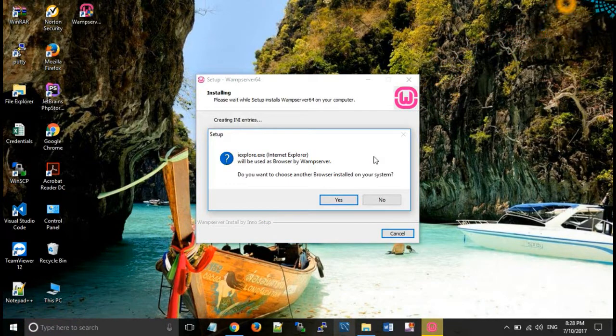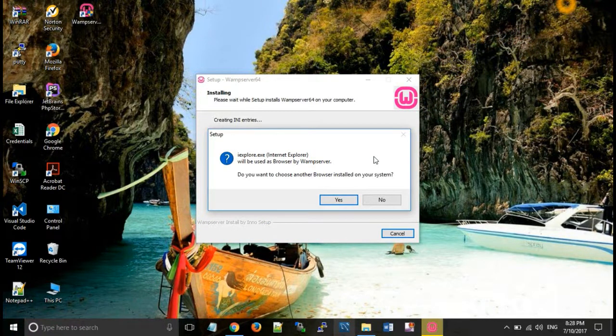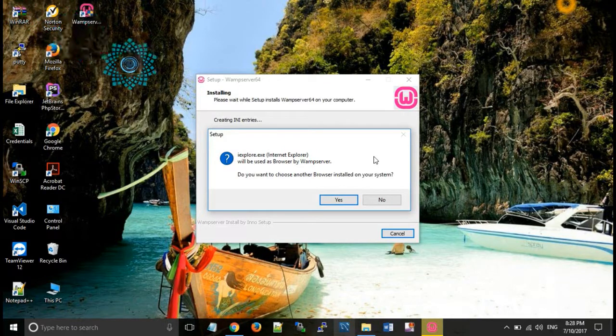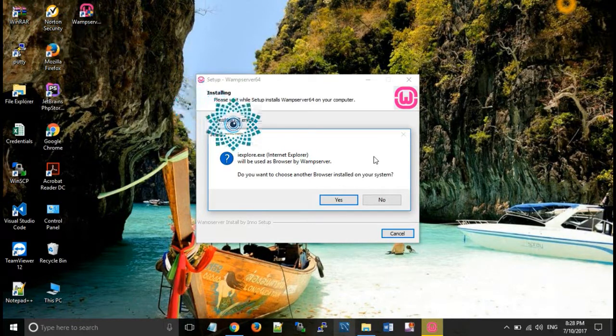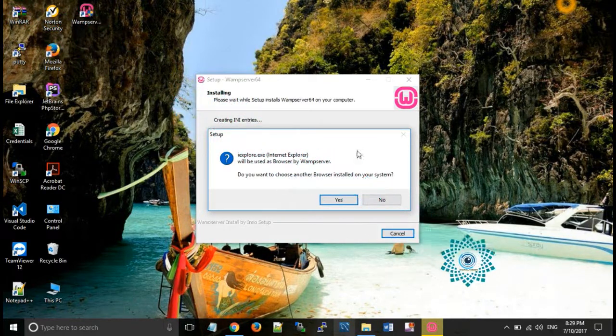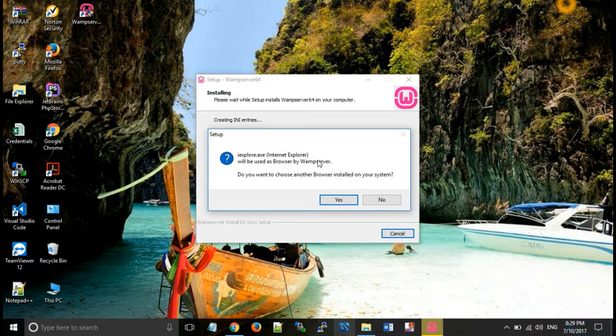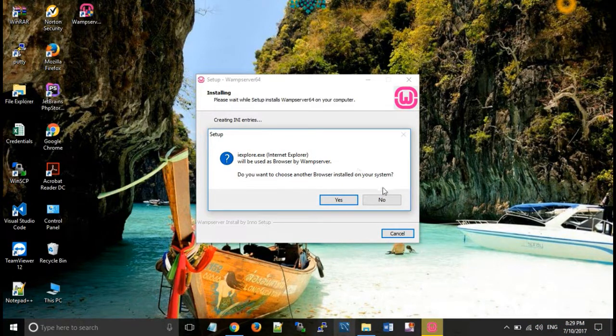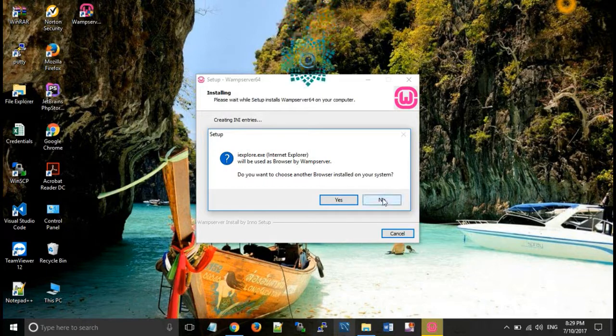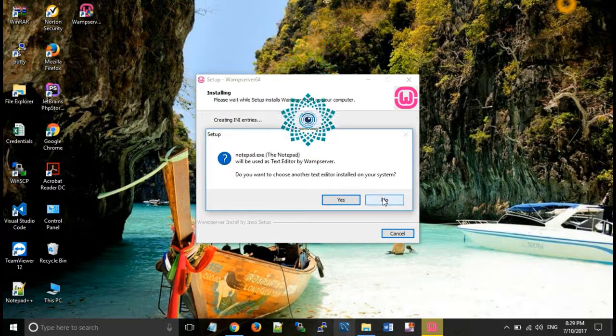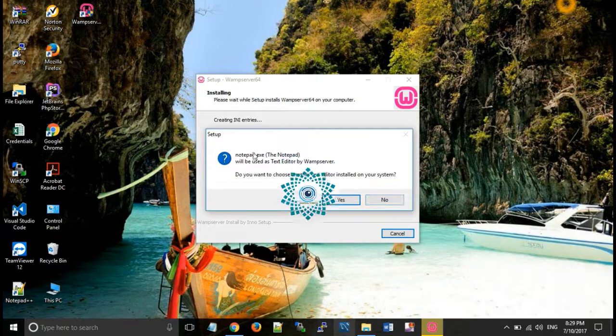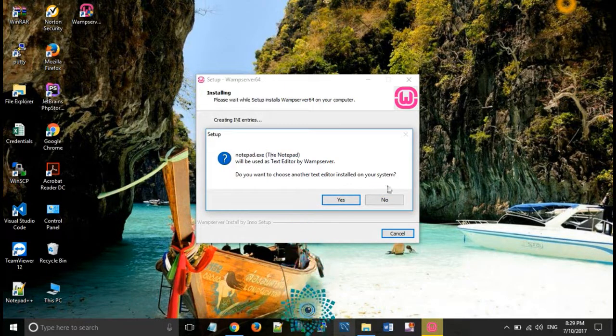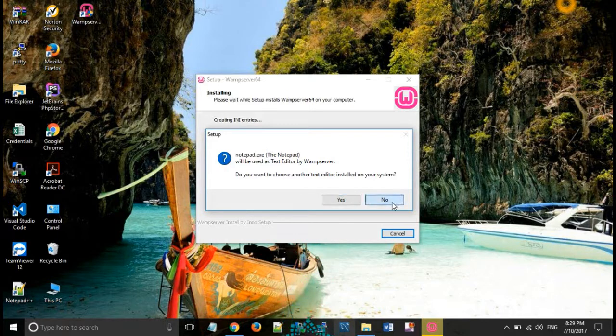Now it will ask, do you want to choose another browser installed on your system? Now by default, Internet Explorer has been selected. So we don't need to change that. We click on no. And default editor, no.